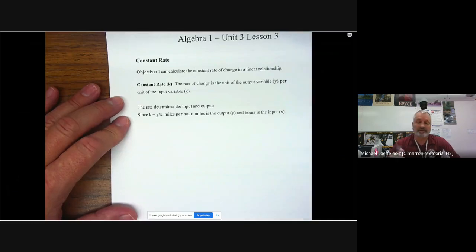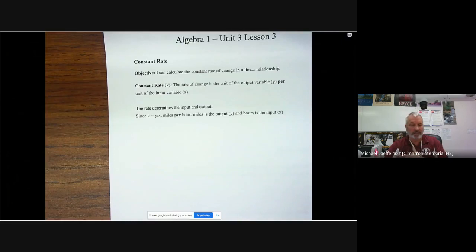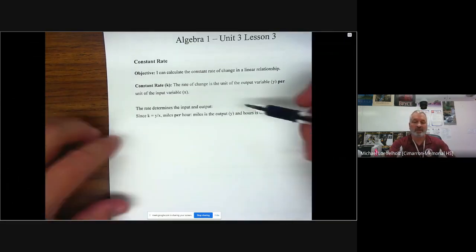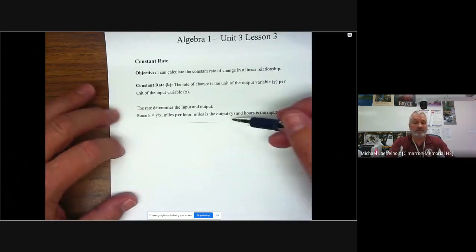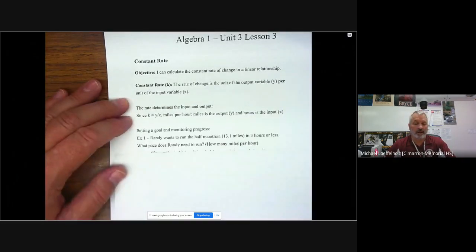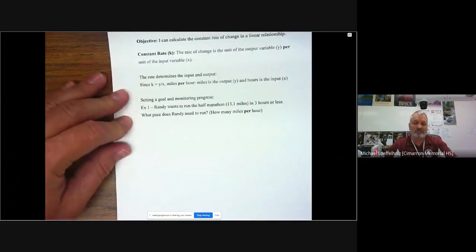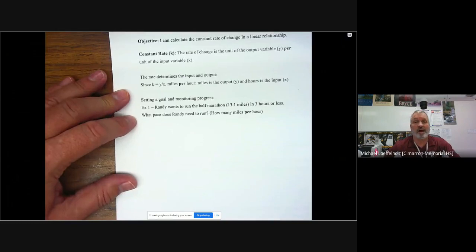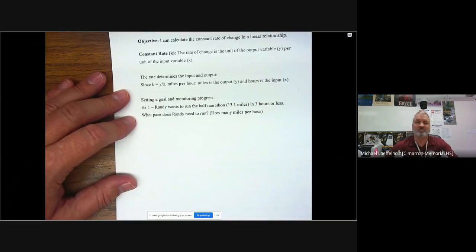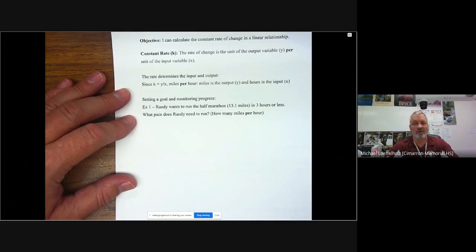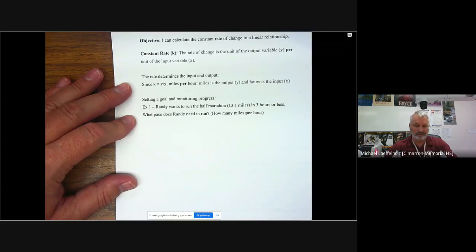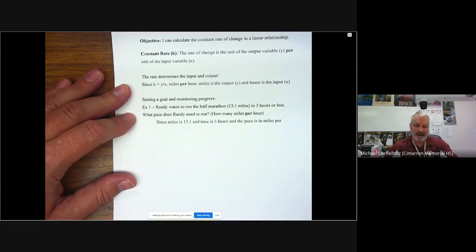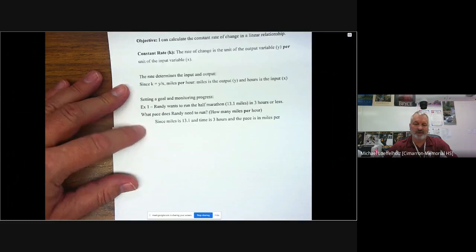The constant rate is, I'm just going to go down the sheet here with the notes instead of writing it all out and slowing you guys down. The rate of change is the unit of output variable Y per unit of the input variable X, which means the rate of change is just Y over X. The rate determines the input and output, which means since K equals Y over X, miles per hour, miles is the output Y and the hours is the input X. So this would be rate, meaning if I'm going 60 miles per hour, K then would be 60 because miles would be, if I take hours, which would be one hour means I'm going 60 miles.